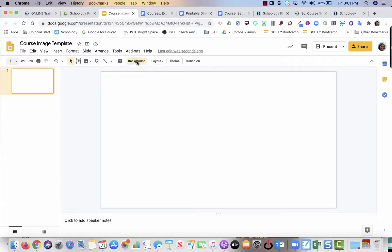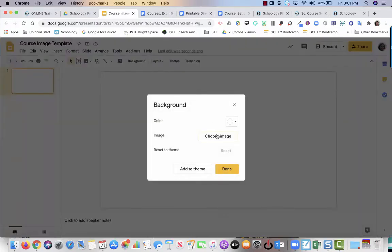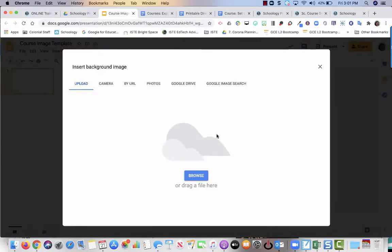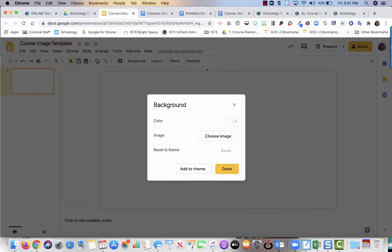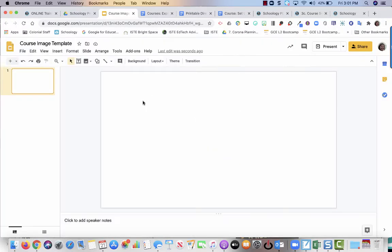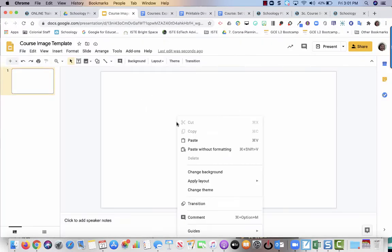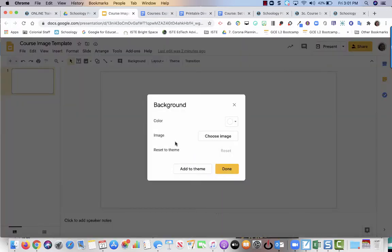So I'm going to go right here to background. I am going to select choose an image. If this toolbar is not here, you can always right-click and then go to change background. They both take you the same way.